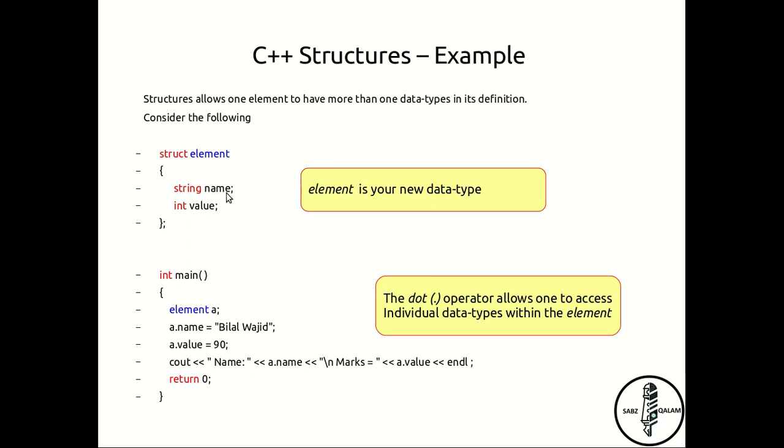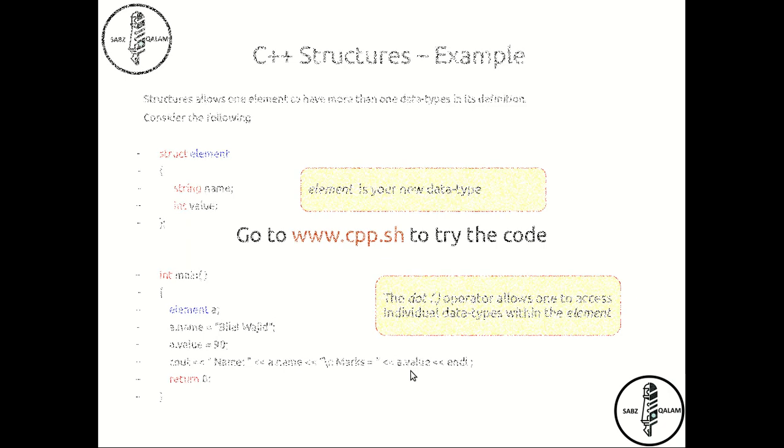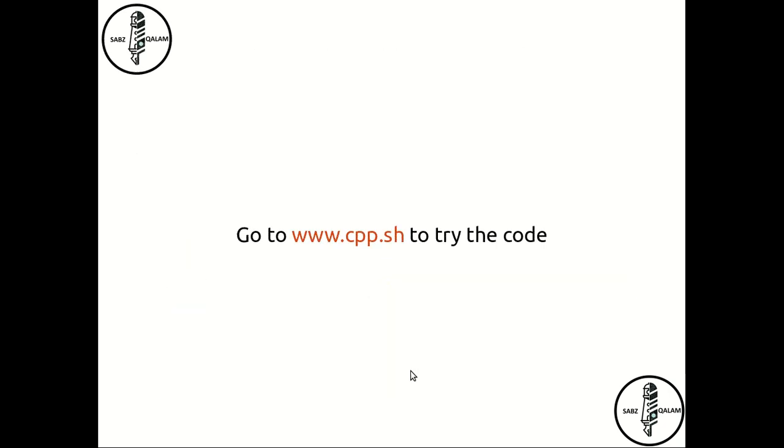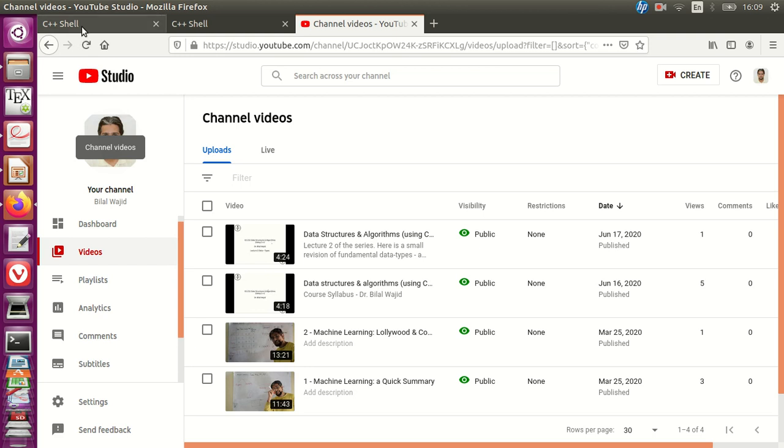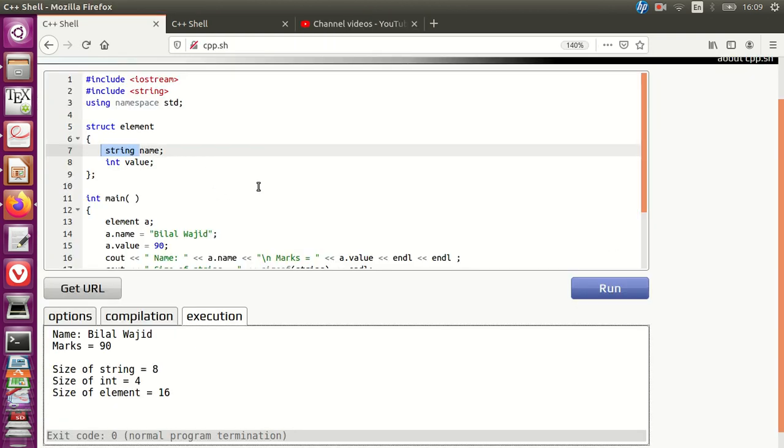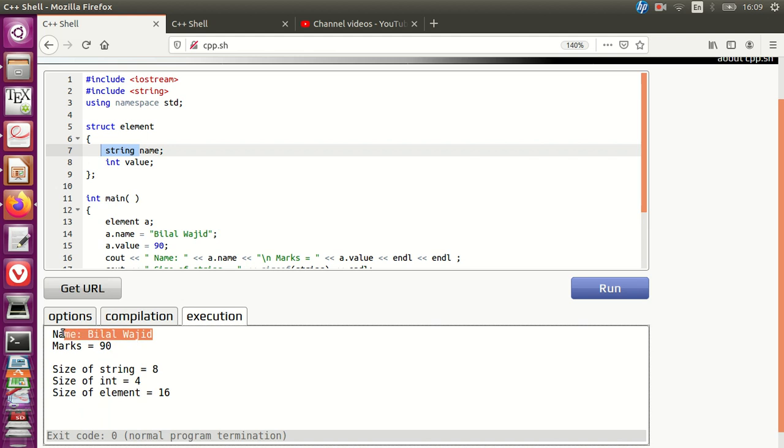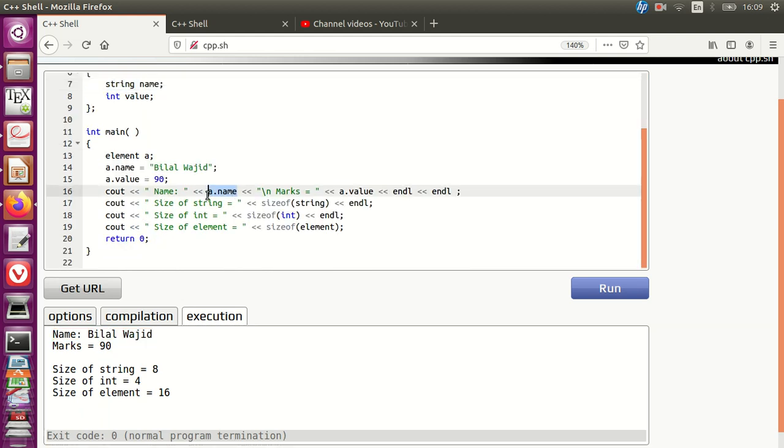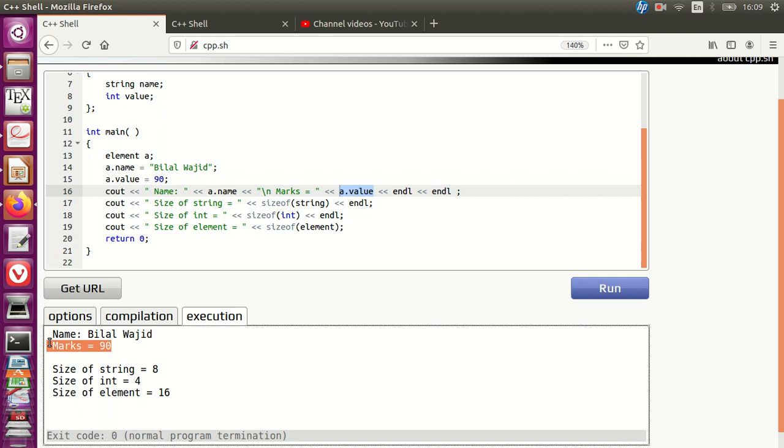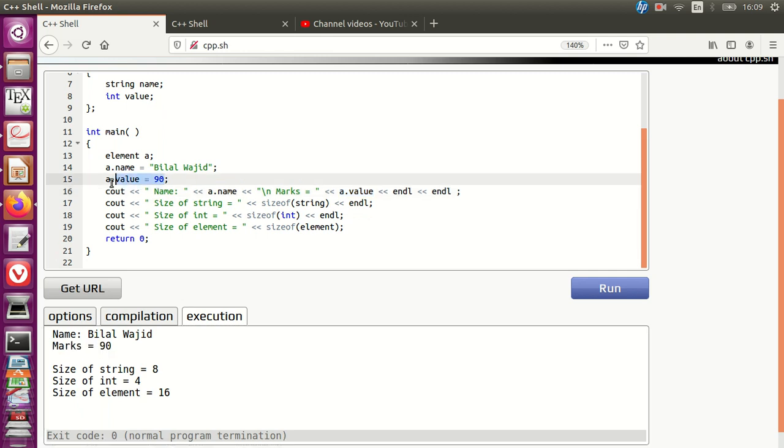Now I would strongly recommend you go to the cpp.shell and try running this code. If I do this, and it's shown over here where I am running this particular function, I see it does show where the name—a dot name has been assigned as Bilal Wajid, and when a dot value has to be shown, I see that it has been assigned the value 90 because that's exactly what I did here.